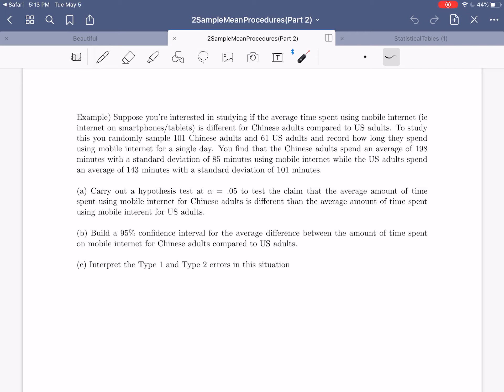Hi everybody. I hope this video finds you well. In today's video, we're going to be continuing on with the two-sample mean procedures that we introduced in the previous video, taking a look at a couple of examples of running these new procedures.